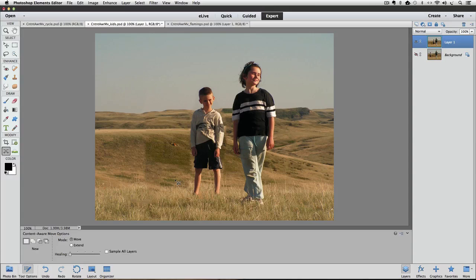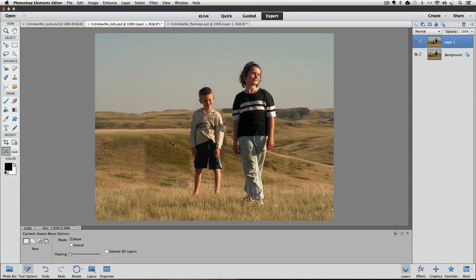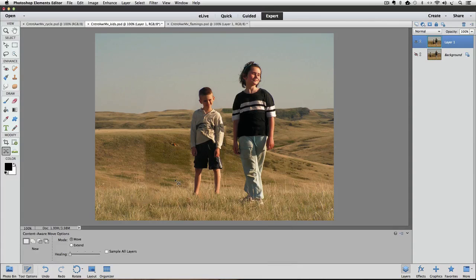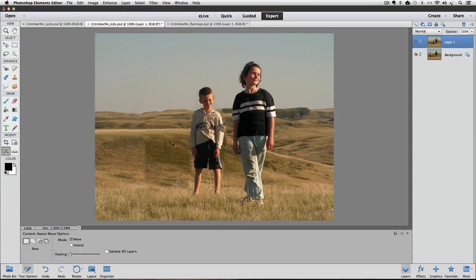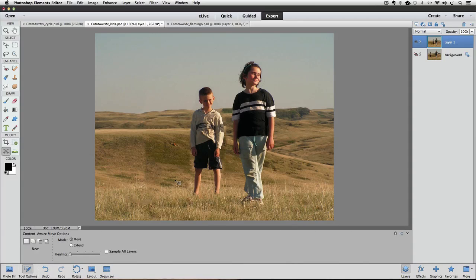It gives you a really head start on filling in the area you take it from, and also for blending in the area that you move it to. Let's look at one other example here.